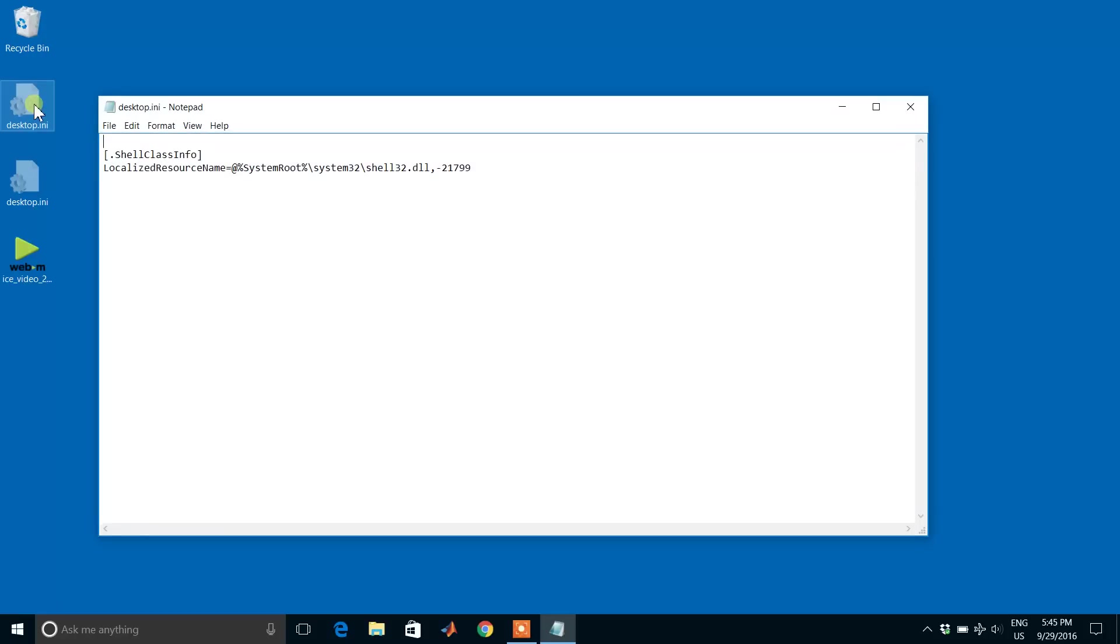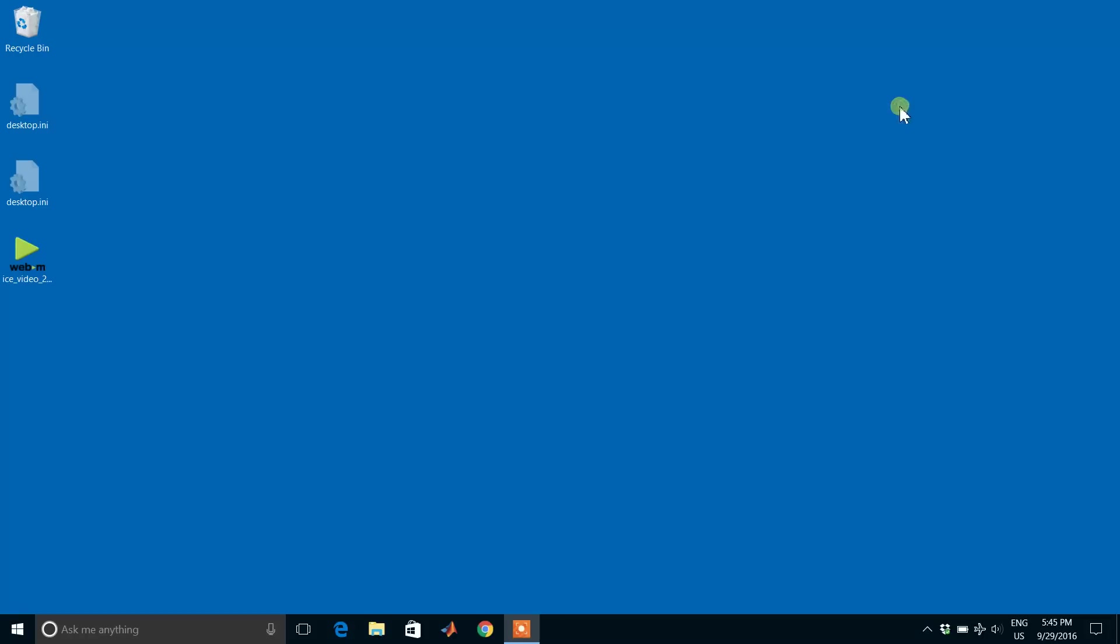When you open this, you will find something like this. First of all, what is desktop.inf? These desktop files are used by Windows and created by Windows and users to display custom icons for folders. To remove these desktop.inf files...